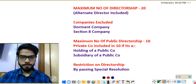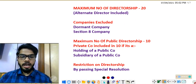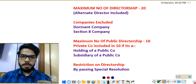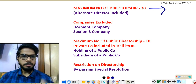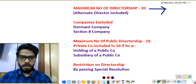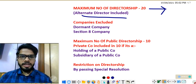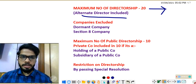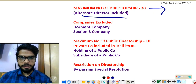Next: maximum number of directorships — meaning in how many companies a person can become a director. The answer is 20. So a person can become a director in a maximum of 20 companies at a time. Alternate directors are included in this count — if you are an alternate director, that directorship will be counted in the 20.